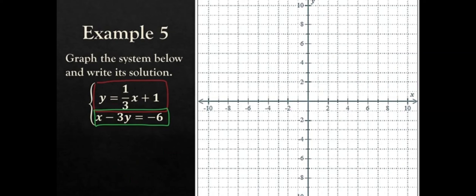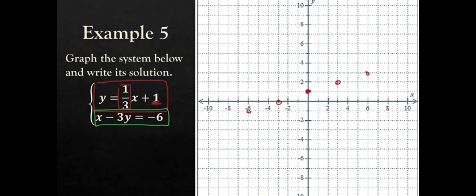Let's do another example. We have y equals one-third x plus 1. We start with the y-intercept at positive 1, then use rise over run: one-third means up 1 and over 3. So we go up 1 and 3 to the right, place a dot, and repeat. You can also go down 1 and left 3. Plotting those points gives us a lovely line. Alex handles the graphing nicely and you can rough sketch it as best you can.